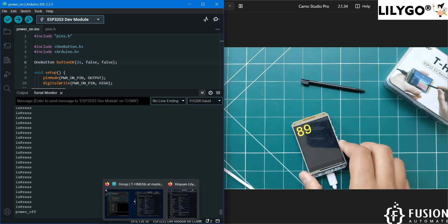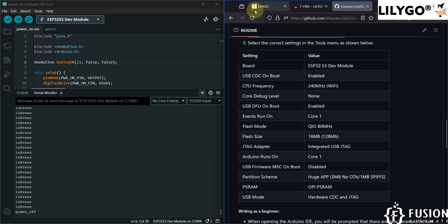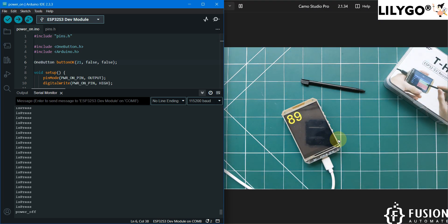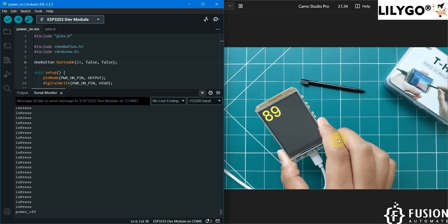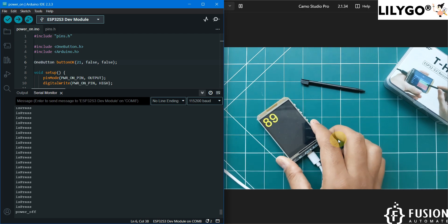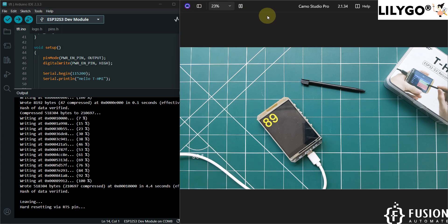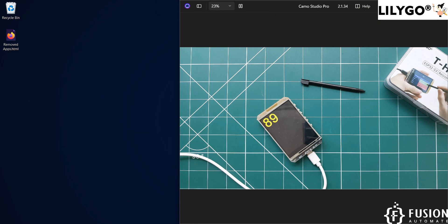I hope that is clear how to get started with the LilyGo T-HMI display. We have covered the TFT example as well as the power-on example. In the next video we are going to cover the analog meter example, so stay tuned. If you have any questions or doubts, you can ping me on Telegram, Instagram, WhatsApp, LinkedIn, or send me a mail. Let's meet in the future videos — take care, goodbye and thank you.